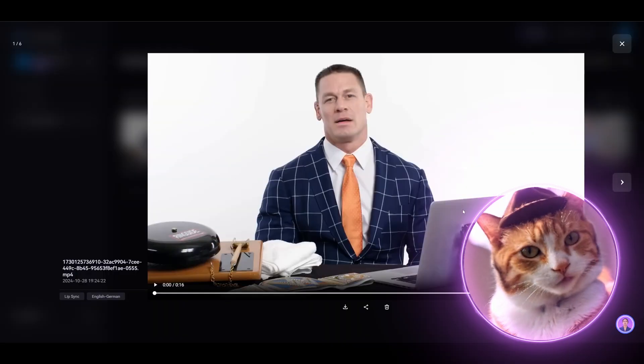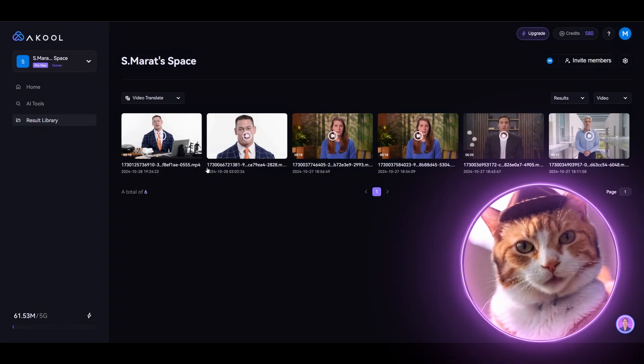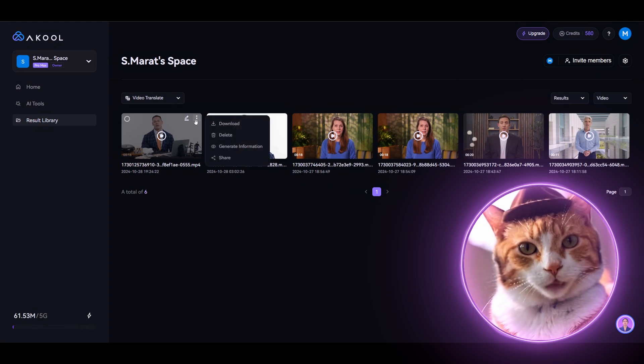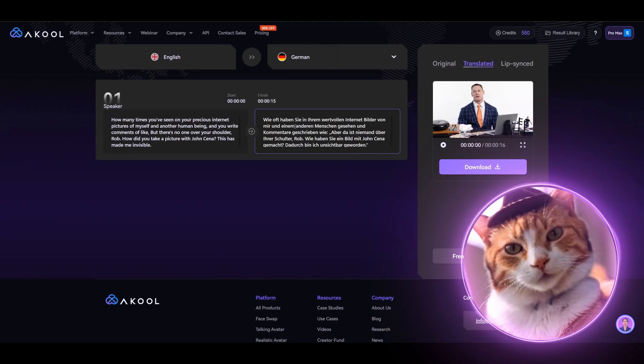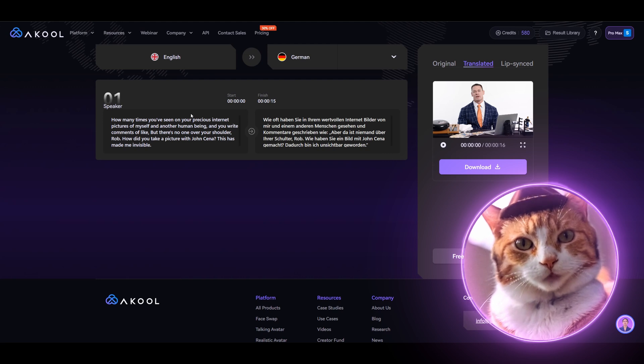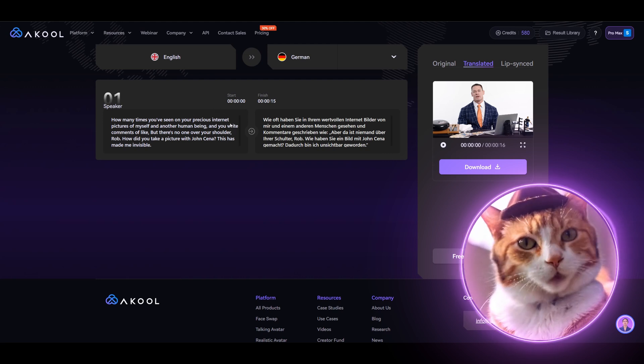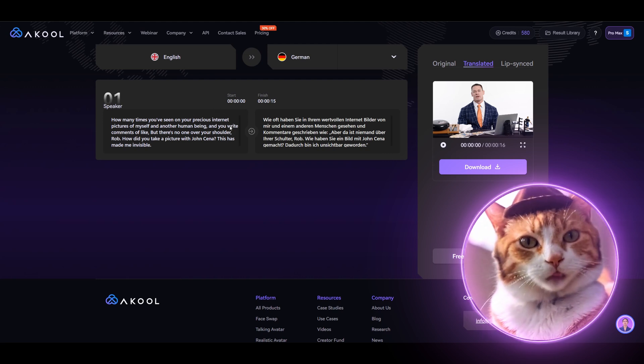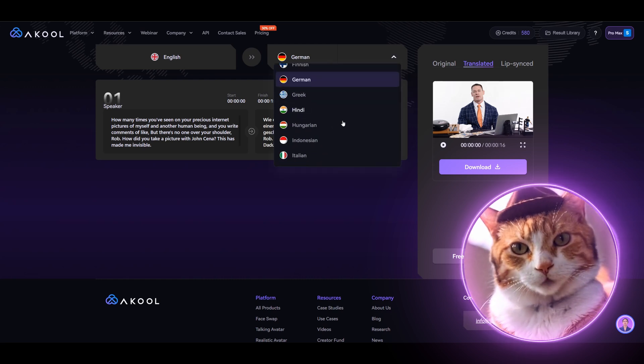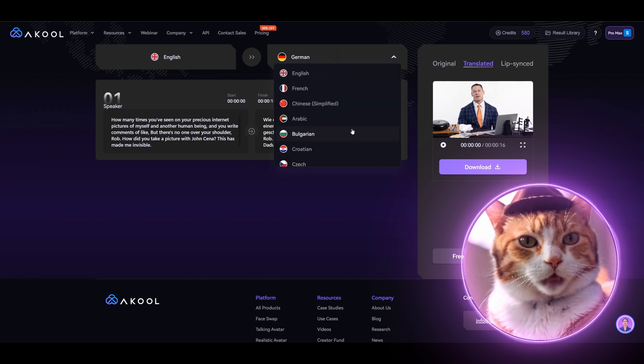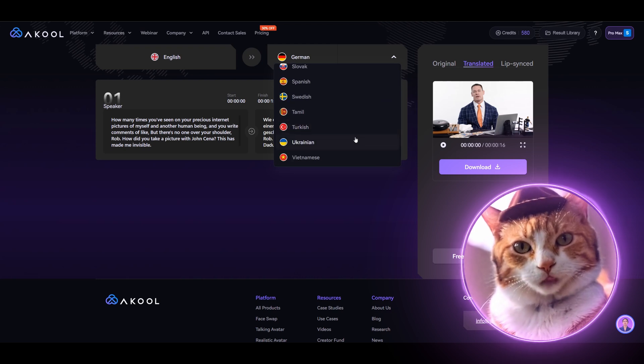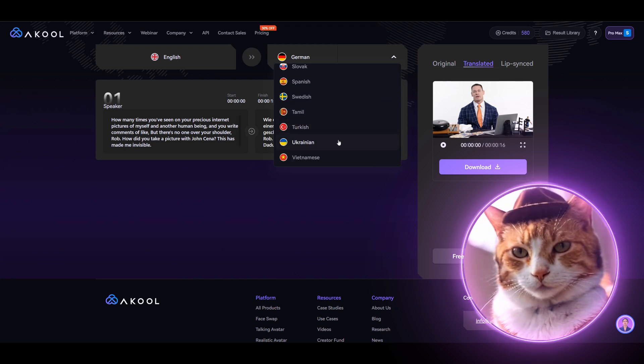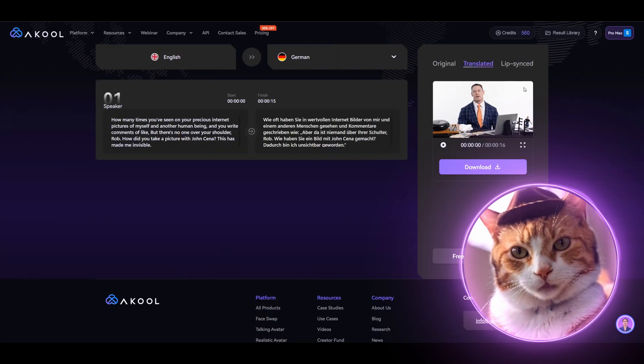As I mentioned earlier, that is not all. You can also get full control on the quality of translation by just pressing this button here. As you can see, there are options to edit several speakers simultaneously, which is very important if you're translating a video with several speakers. At the same time, you can change the audio right here. Well, for example, let's try to translate this audio to let it be Ukrainian language and just submit it.